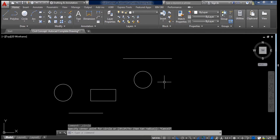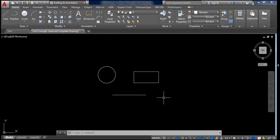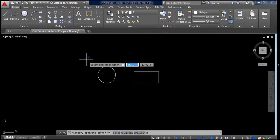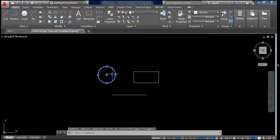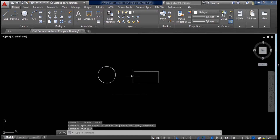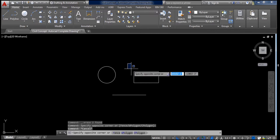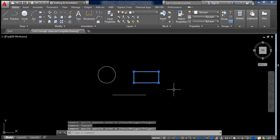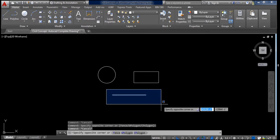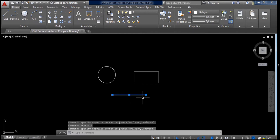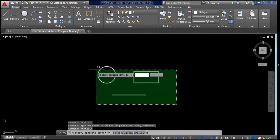Now let us see how to select an object. For example, to select this circle, we left click on one side of the circle, drag to cover all of the object, and left click again — the object is now selected. To select this rectangle, left click on one corner, drag to the other side, and click again.